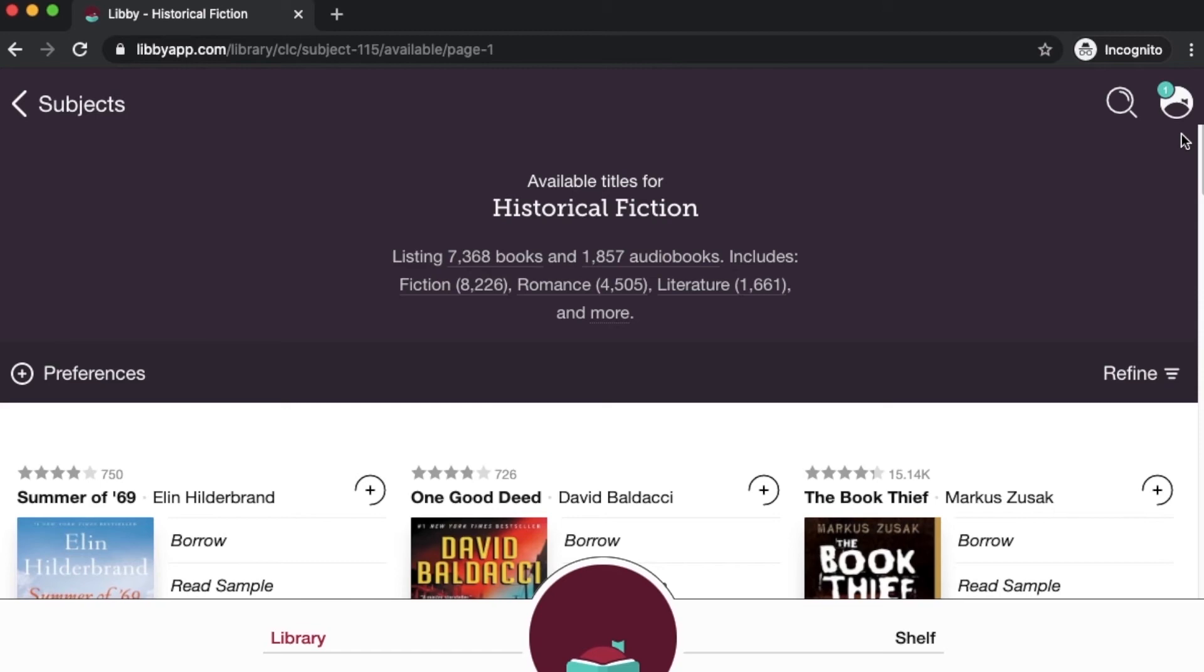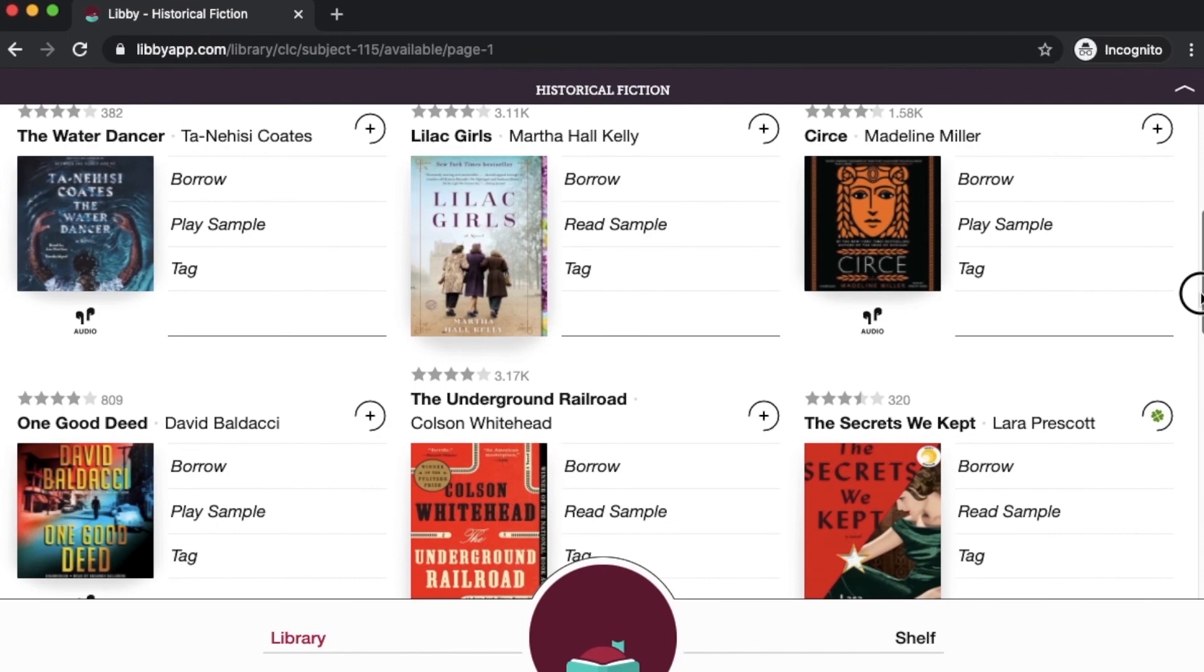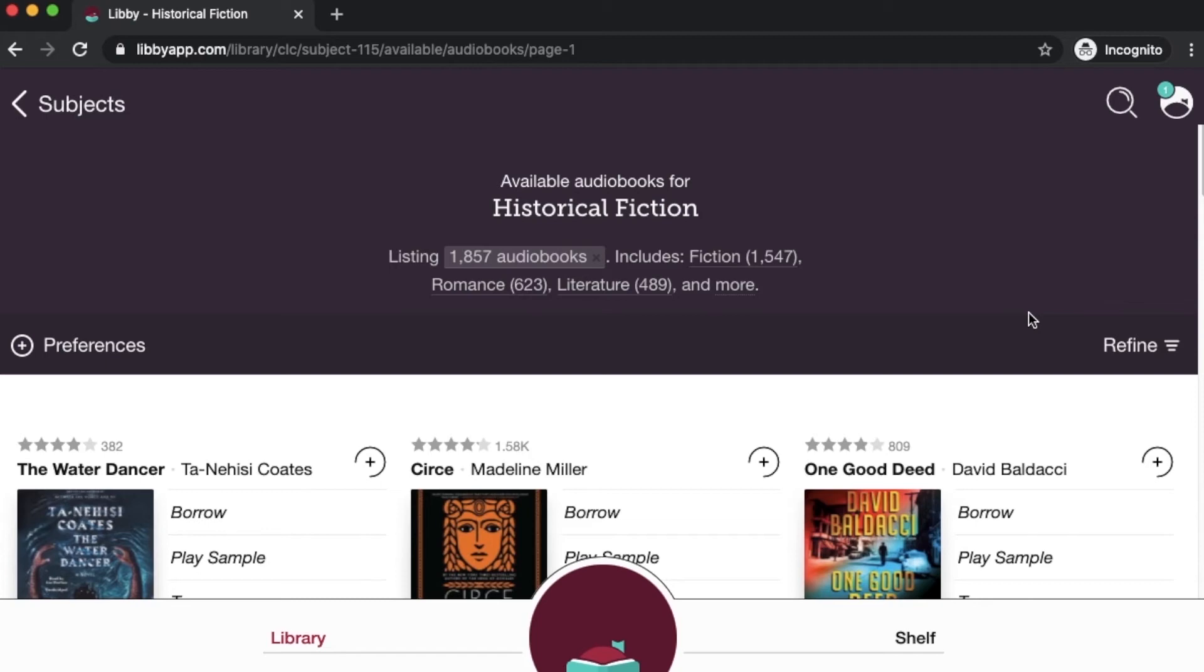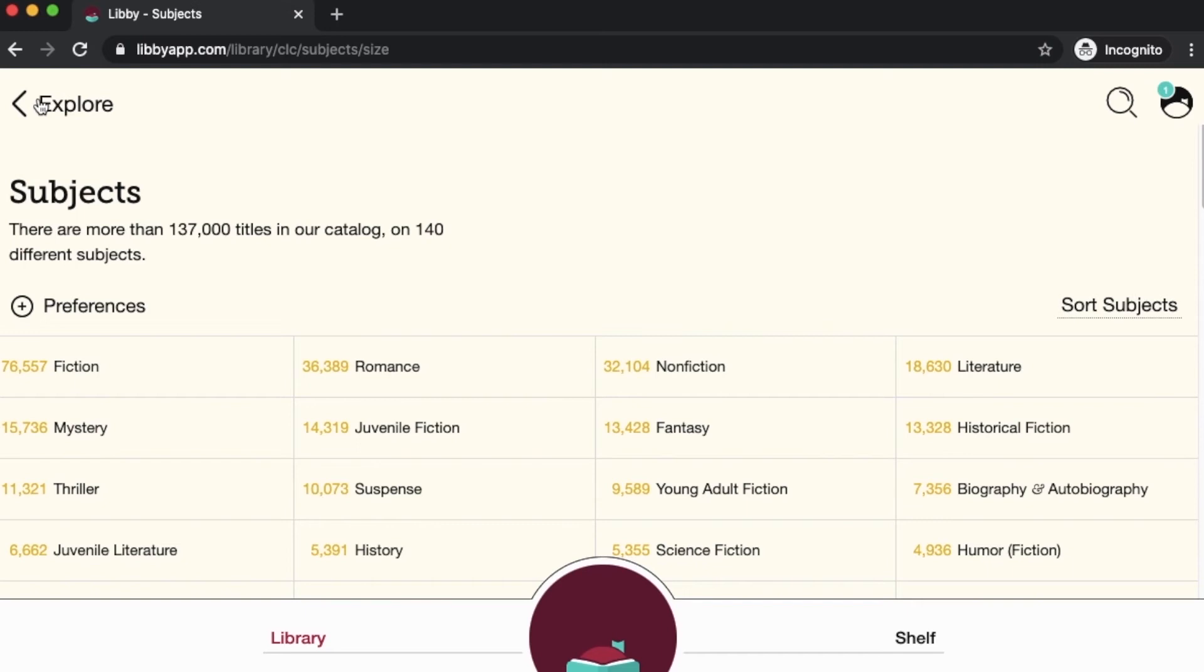Once you've done that, you can just scroll through and click on whichever ones that you'd like to borrow. You can go back and change this to a particular format. It'll help go from several thousand to maybe just a much more manageable search result list. Always hit on the top left corner of your screen on Libby to go back to your previous page.